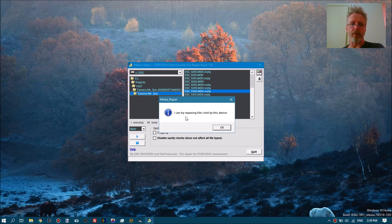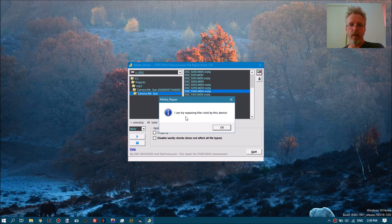If it says 'I cannot repair these files,' this is almost by definition true — it will not be able to repair them. If it says 'I can try repairing,' it really means it can try — so it's not a guarantee that the repair will work.